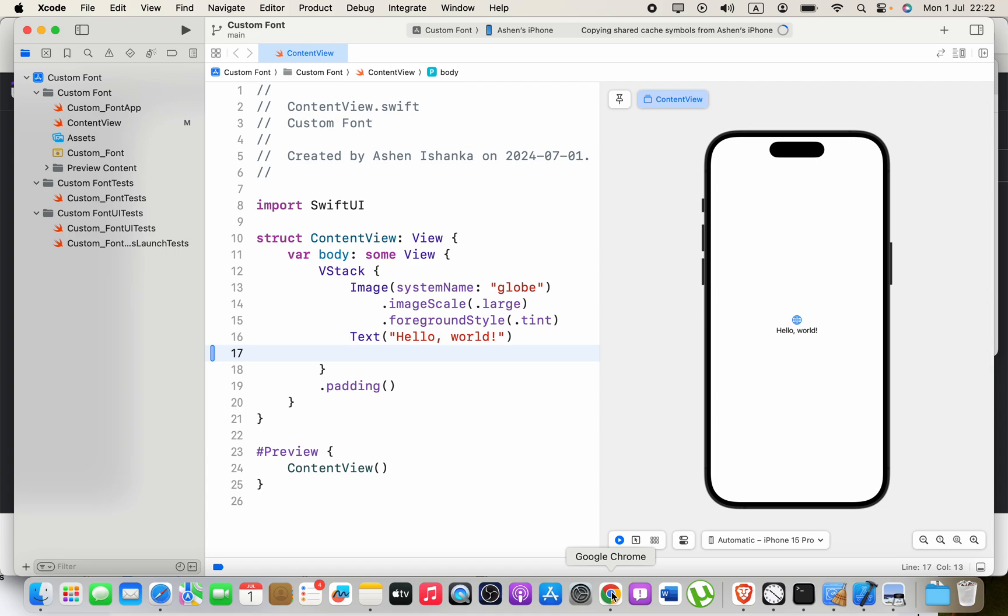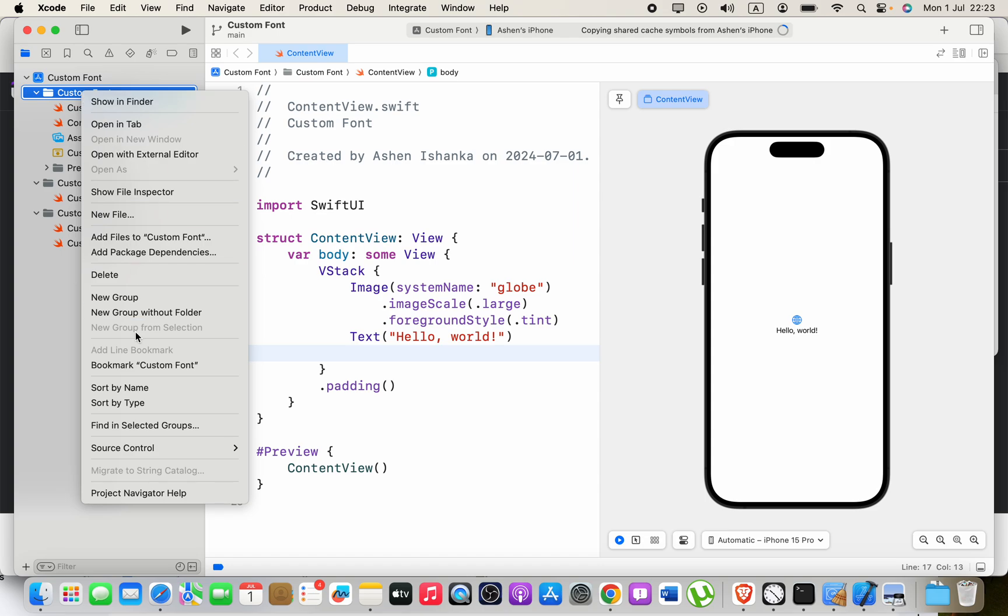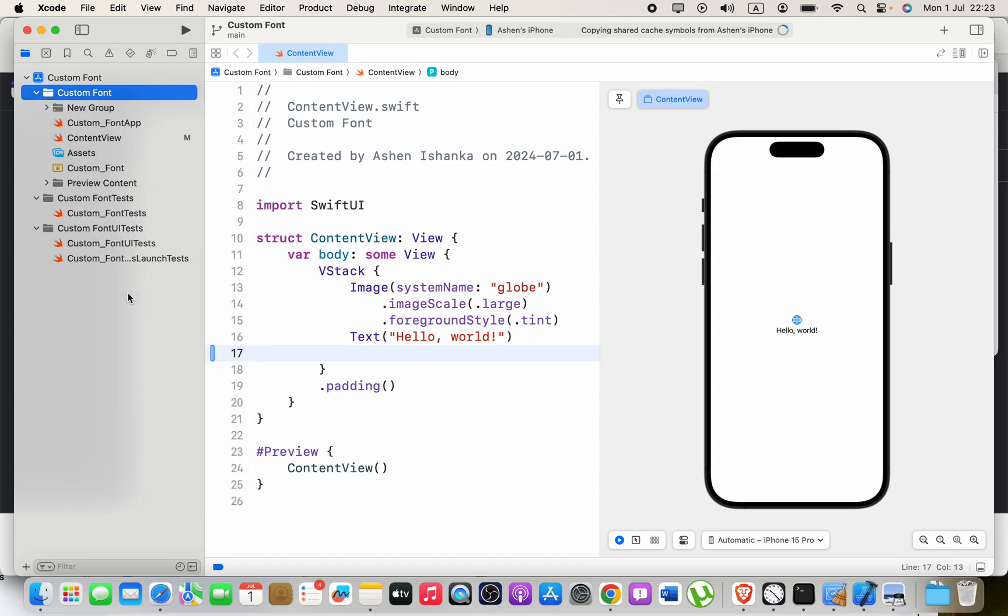Hi guys, in this video I'm going to show you how we can use a custom font in our SwiftUI application. The first step is to create a new group in your project and name it Fonts.